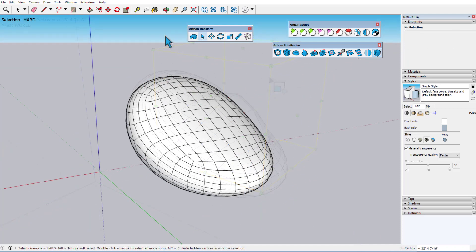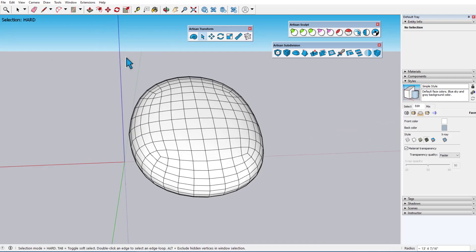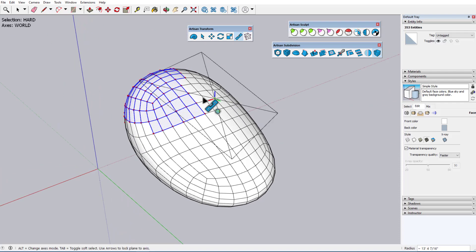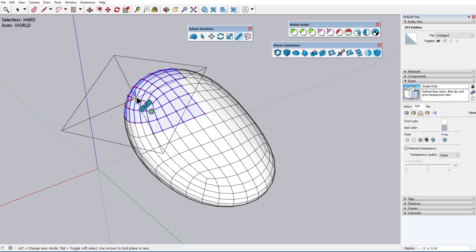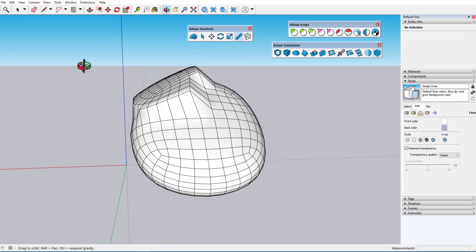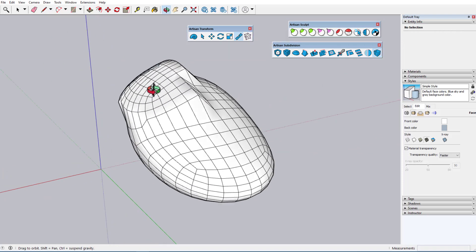To demonstrate Make Planar, I'll start with a hard selection, then activate the tool. As with Artisan Rotate, in any axes mode, the target plane aligns to any face the cursor touches, and when I click, all vertices jump to that plane.